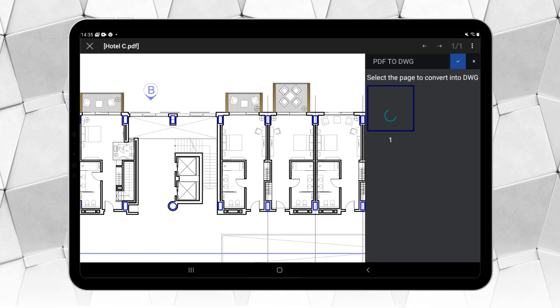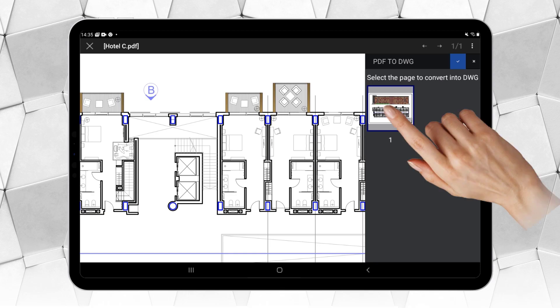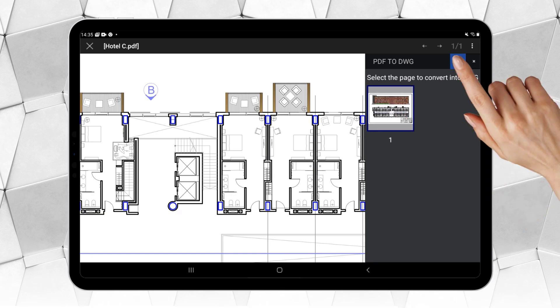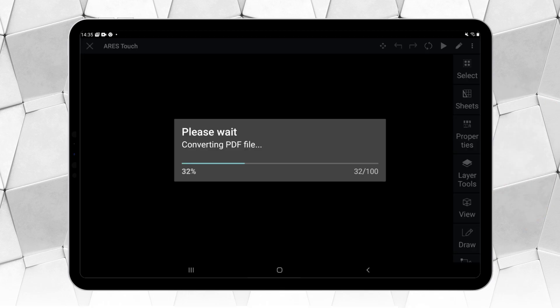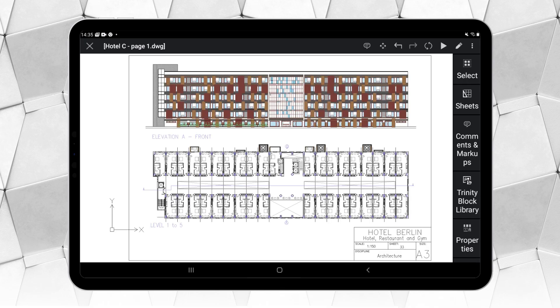If our PDF contains multiple pages, we could select which ones to import, but in this case there is only one. Note that converting a PDF to DWG requires that the PDF was initially created in DWG, then exported to PDF.